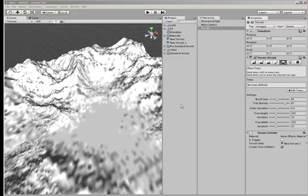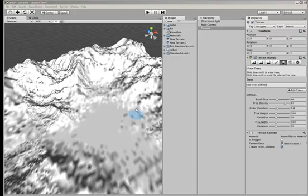This tutorial follows on from the previous one which showed how to import height maps from Photoshop. What we're going to do now is texture the terrain.